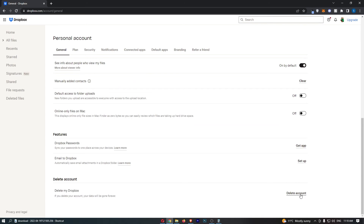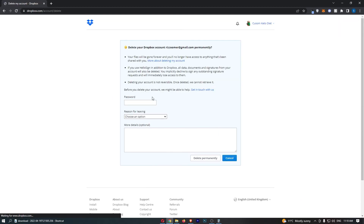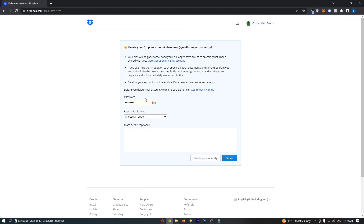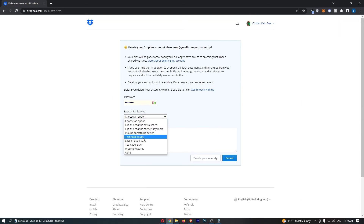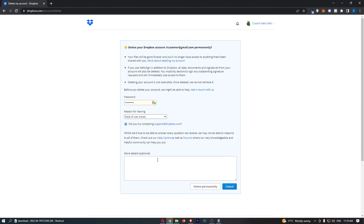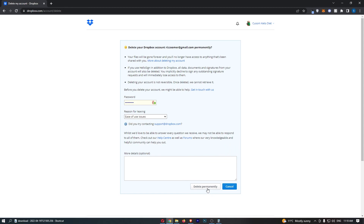We can click delete account on the right-hand side, and now it says why do you want to do this. Enter in your password, choose a reason for leaving, and then you can enter more details if you like. Once that is all done, just click delete permanently at the bottom, and that is how you delete your Dropbox account.